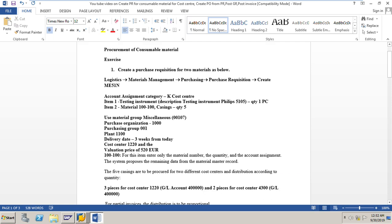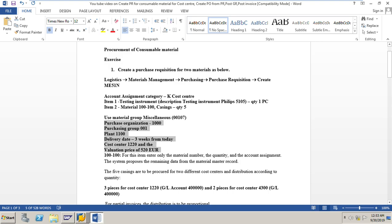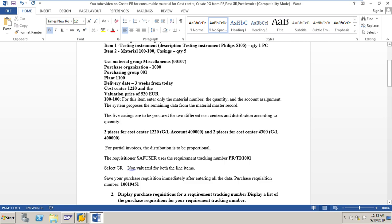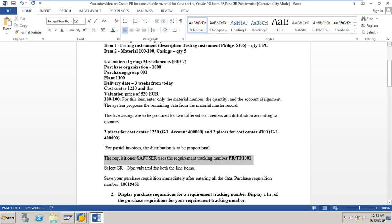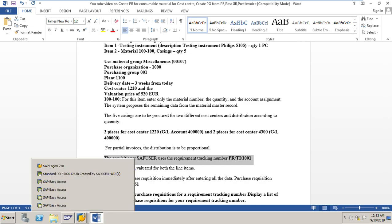I have the exercise sheet here. We need to create a purchase requisition for two materials. Item one has a description, quantity one piece. Item two is material number 100-100, quantity five pieces. We use material group 00107 for the first item without a master record. Purchase organization, purchasing group, planned delivery date, cost center, and valuation price are all given. For item two, out of five pieces, three pieces go to cost center 1220 and two pieces to cost center 4300, same GL account 400000. Distribution should be proportional. The requisitioner uses tracking number PRTI_10001.